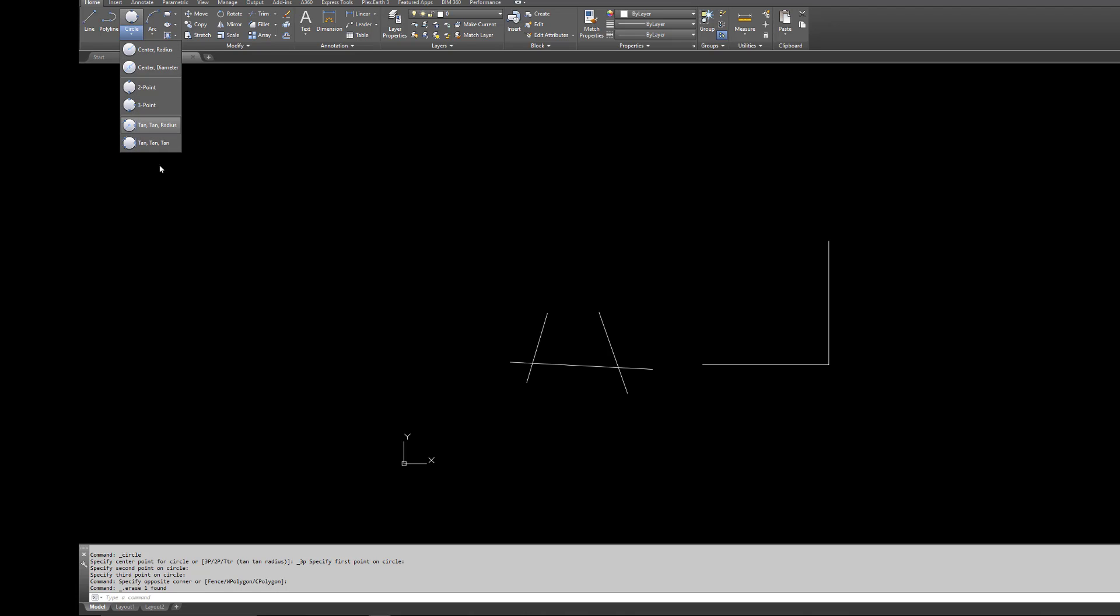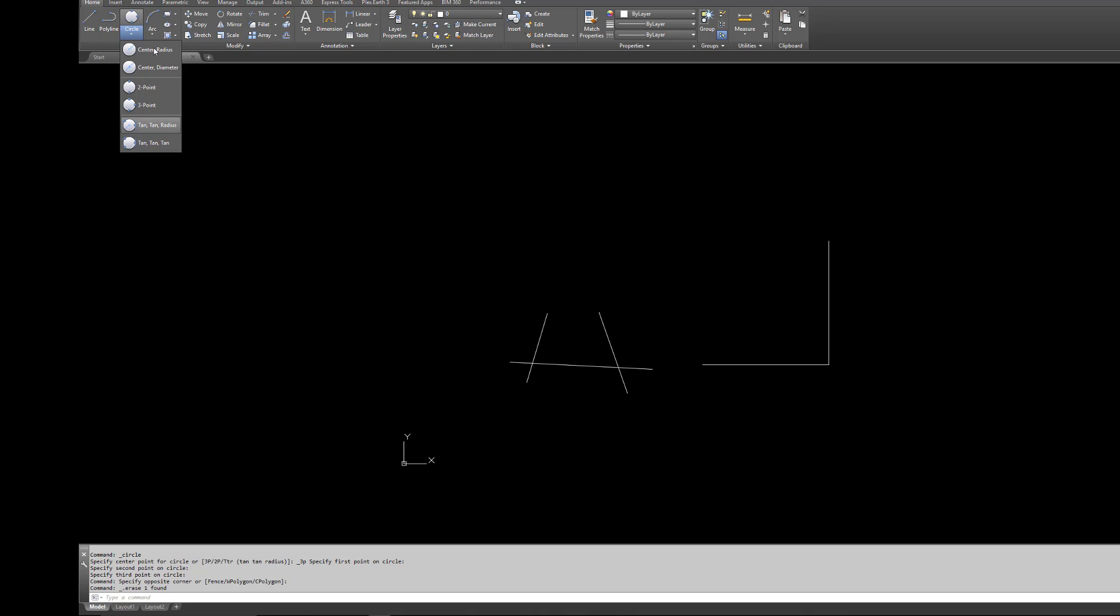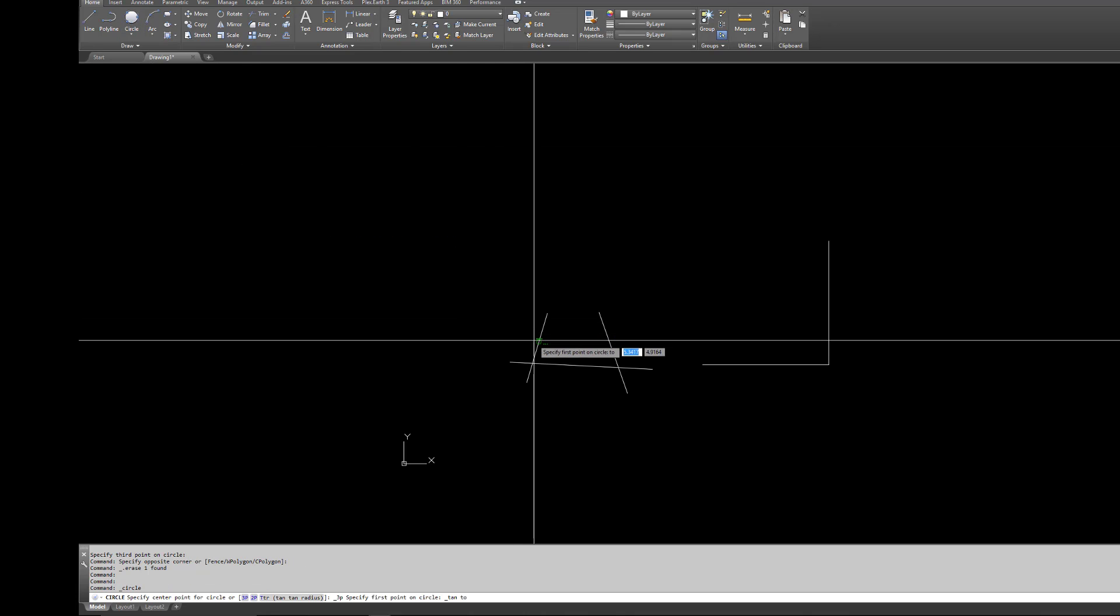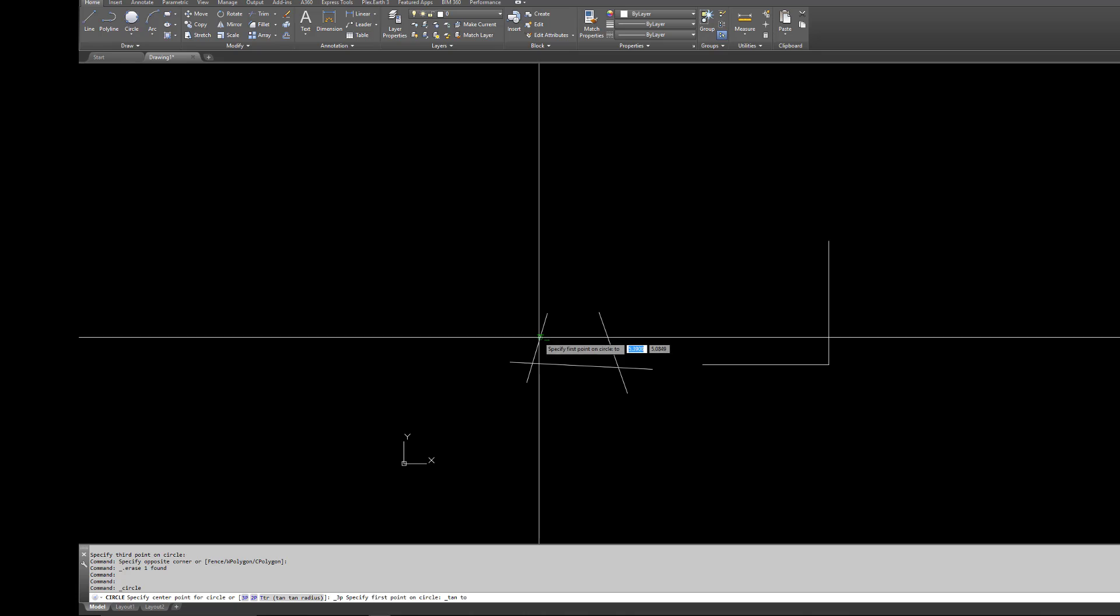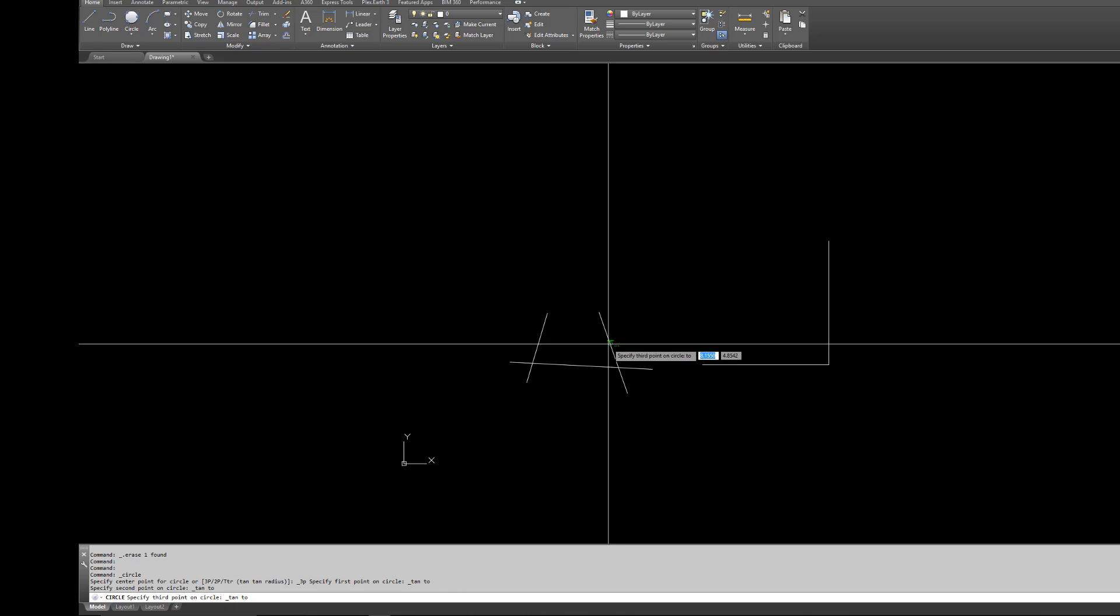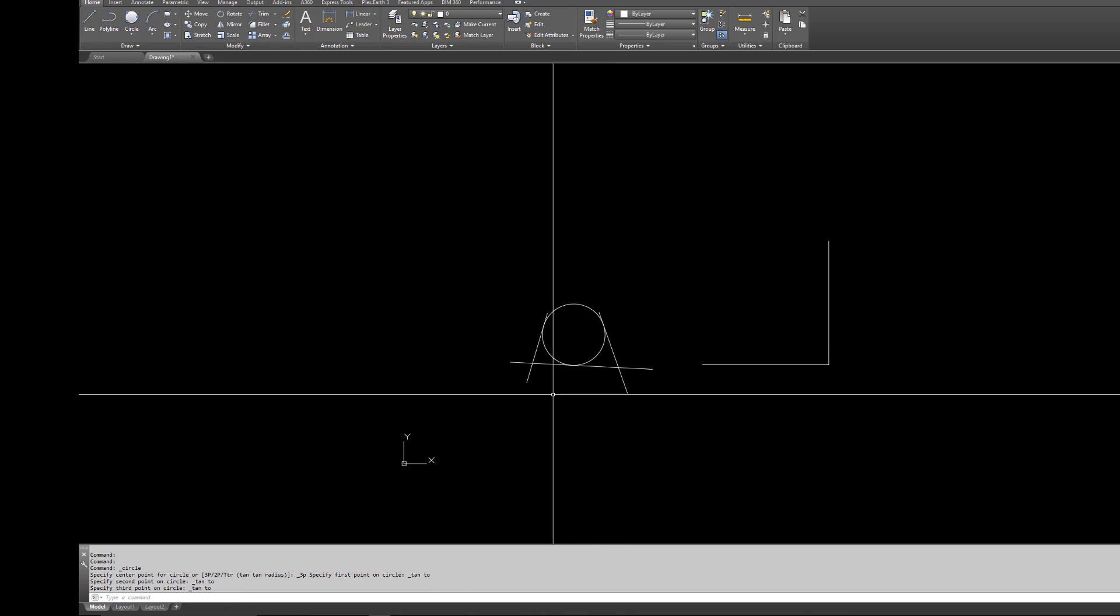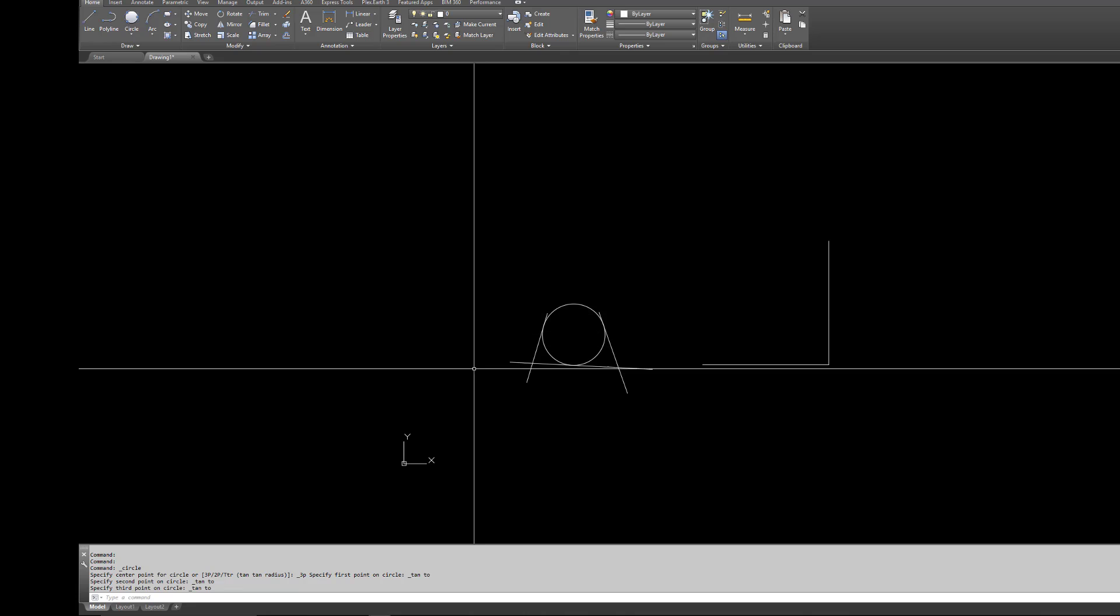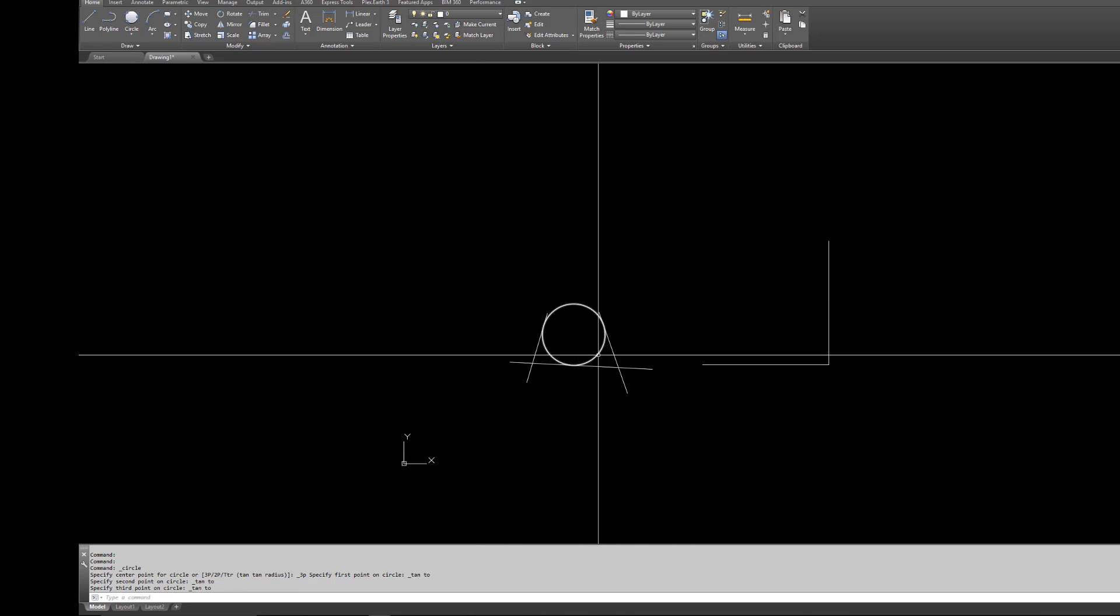There's also some other cool ones I wanted to go over. One of them I call circle tan tan tan, or just tan tan tan under the circle pull-down. Basically you're going to give it three tangents—tangent, tangent, tangent. And it fits the circle right within the block there.